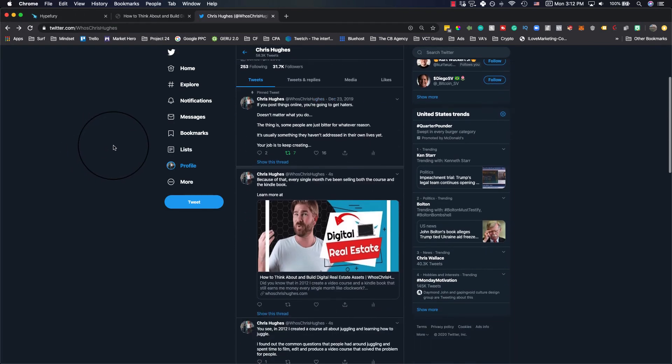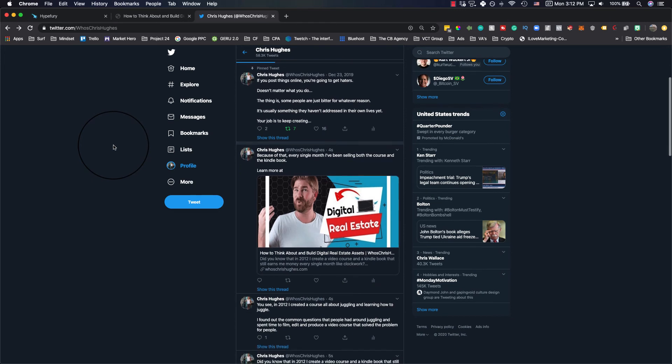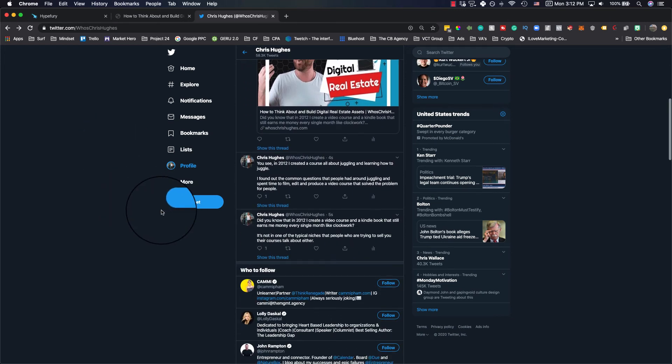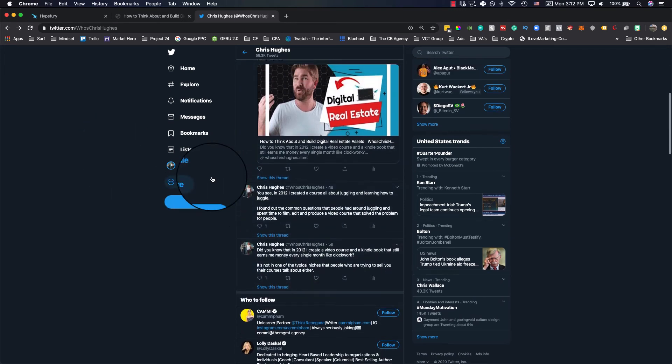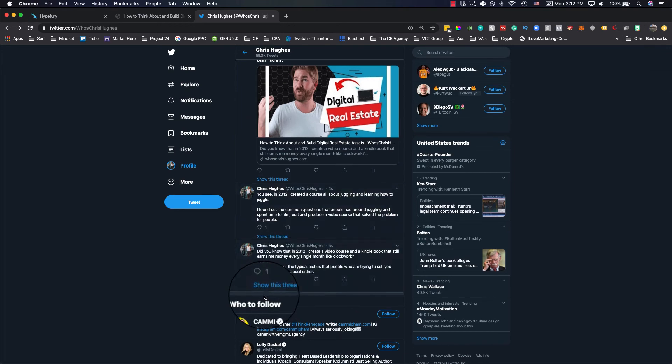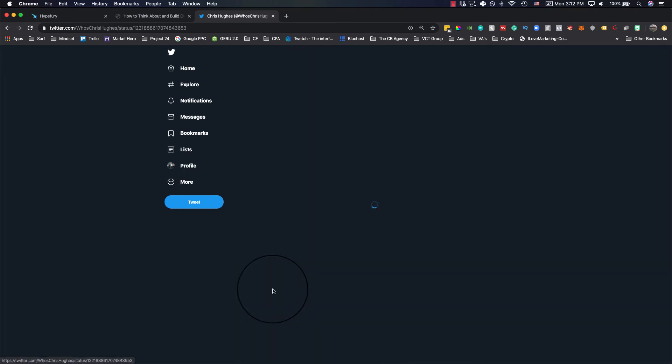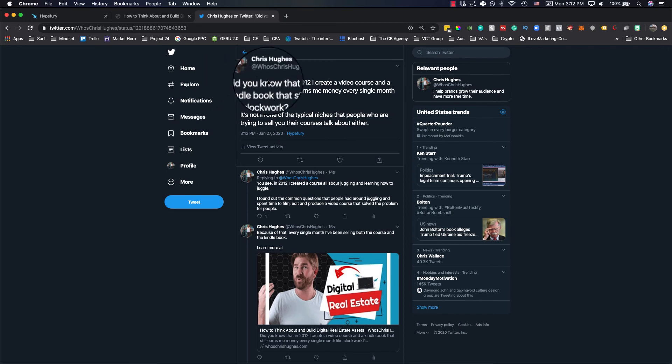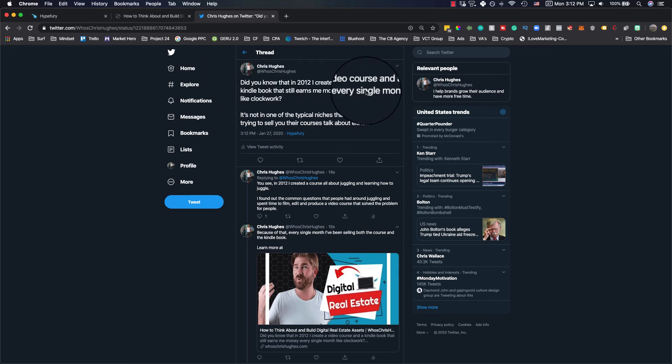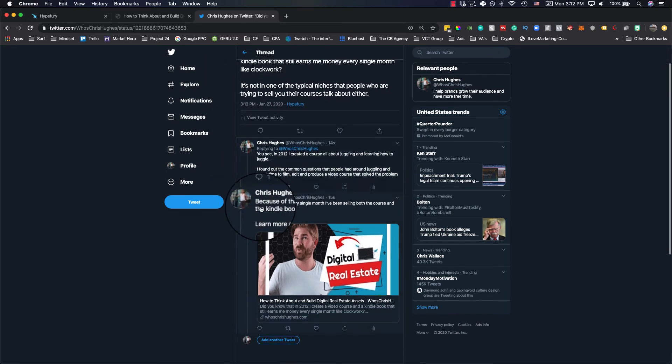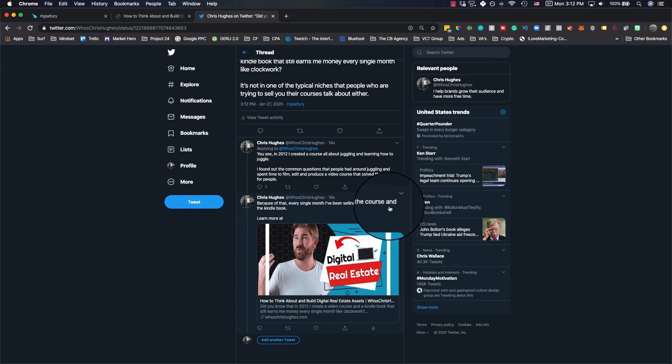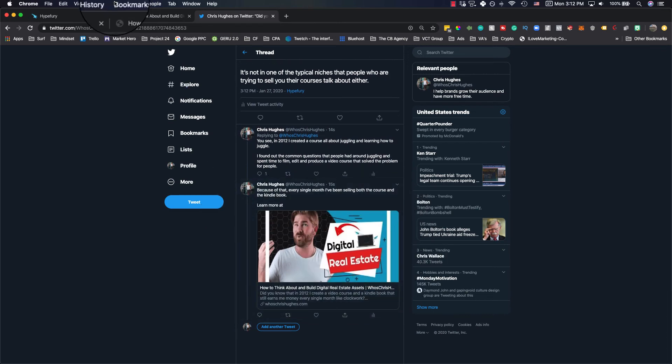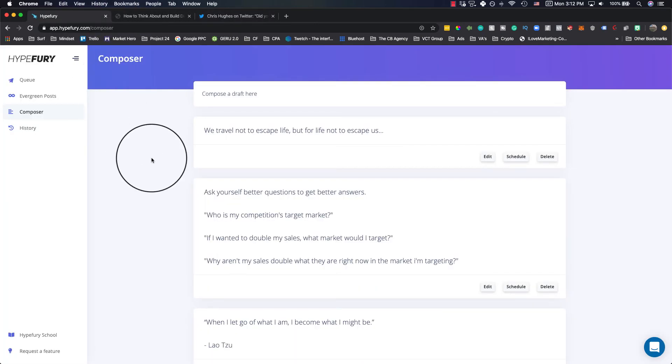Here it is. So five seconds ago, four seconds ago, so you'll see this opens up a thread. So if I click this, it's a tool Hype Fury. Did you know that in 2012, I created a video course in a Kindle book. You see in 2012, I did this because of that every single month, I'd get money, learn more here. And then that was all done relatively quickly, right?